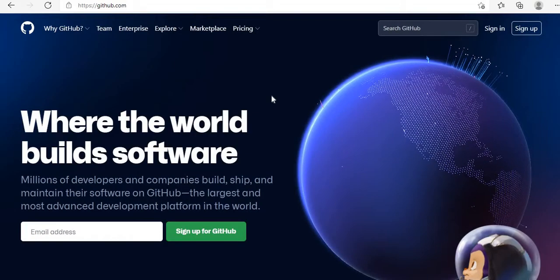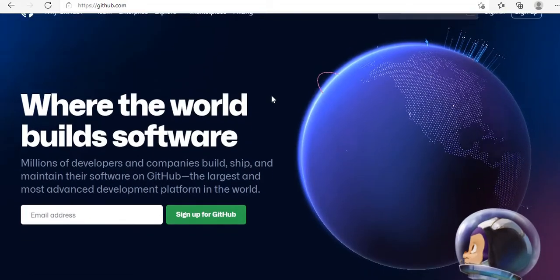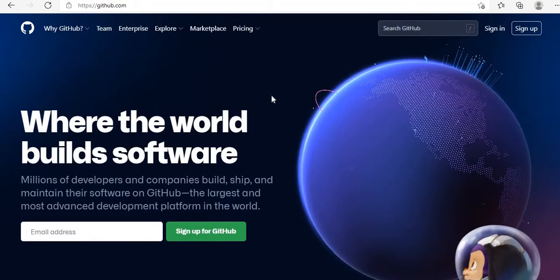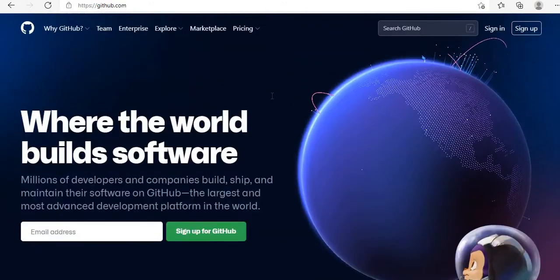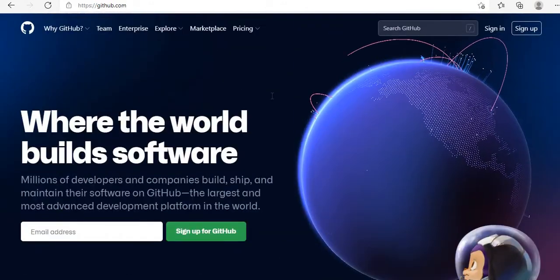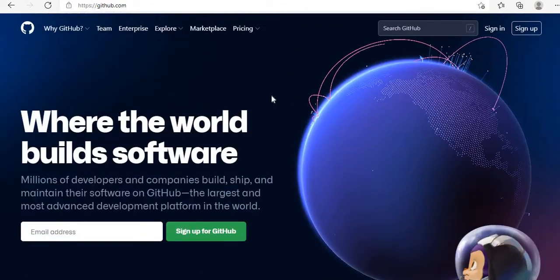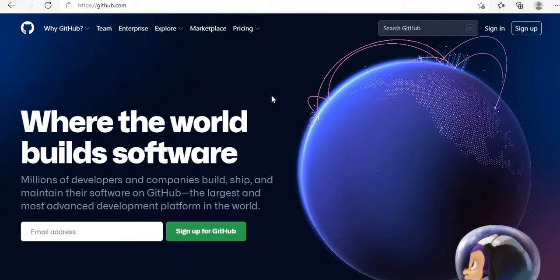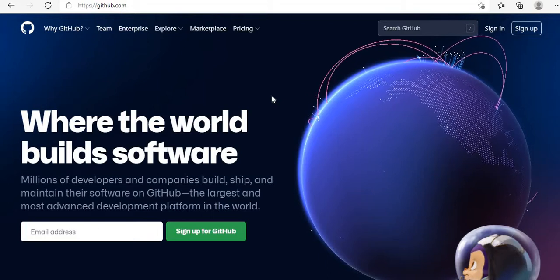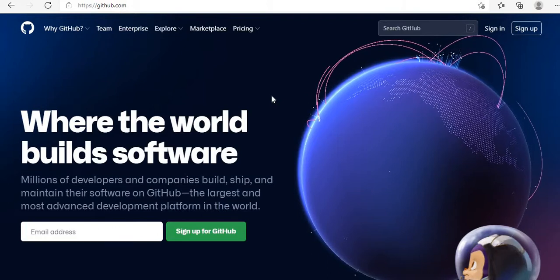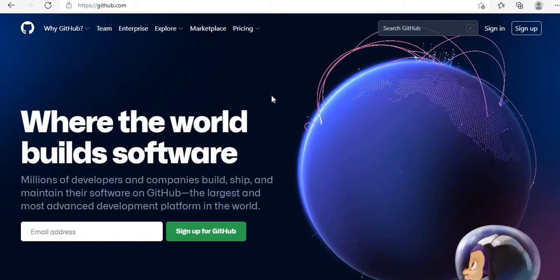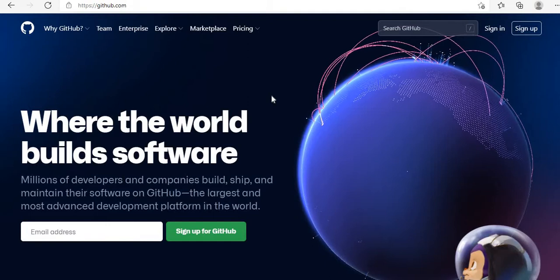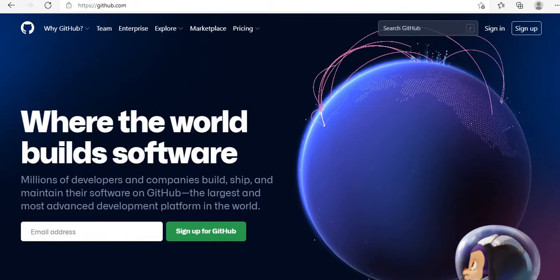This is the GitHub website. This is the first page, and here I will tell you how to create an account on GitHub. It is a very simple step — you don't have to do much.